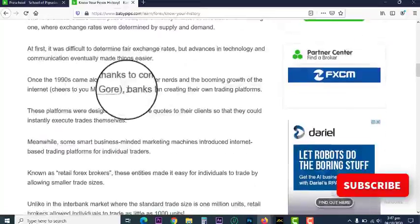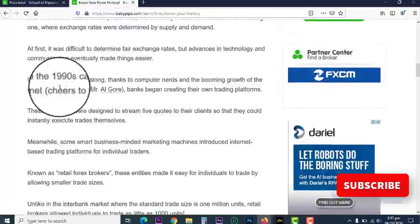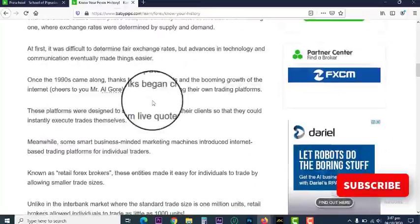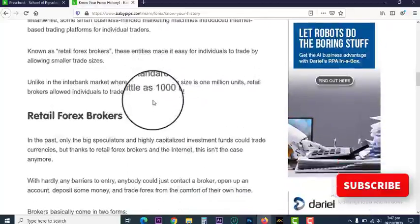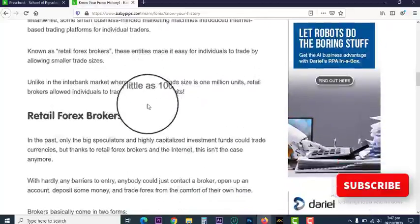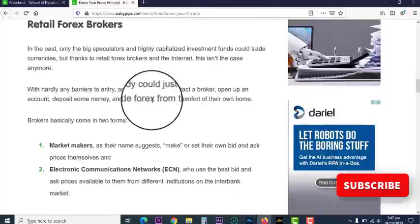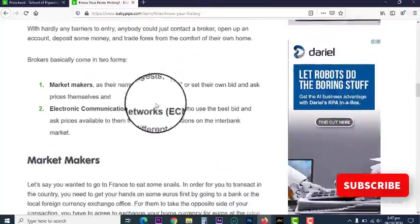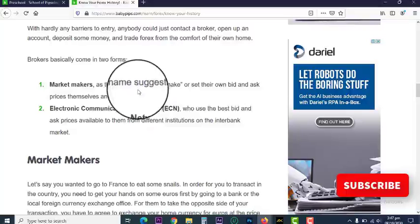As time went on the internet came into play, and then in the 1990s banks started to create their own trading accounts and trading systems, so it became more decentralized. Then retail forex brokers came into play — they were the core of the forex market.